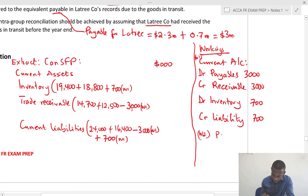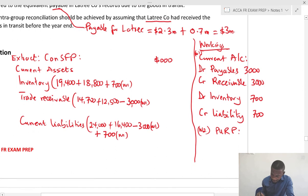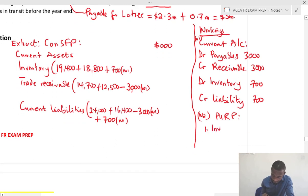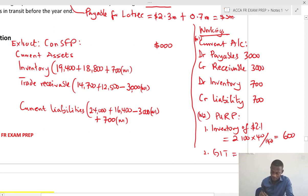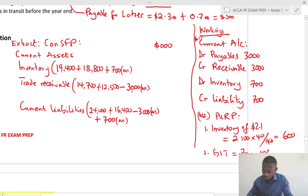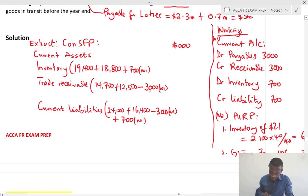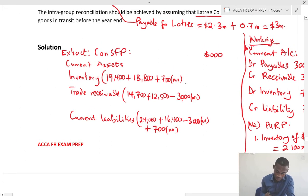Working 2 covers the unrealized profit. First, on the existing inventory of 2,100: that is 2,100 times 40 over 140, which gives 600. Second, on the goods in transit: we find the unrealized profit on the 700 selling price — 700 times 40 over 140 equals 200. So the total unrealized profit is 800, and this is deducted from inventory, so minus 800 as Working 2.